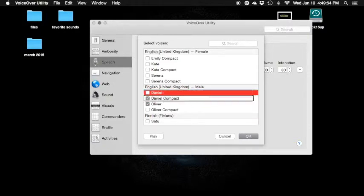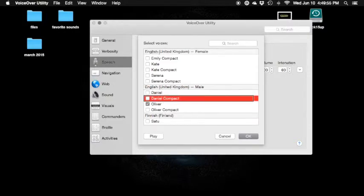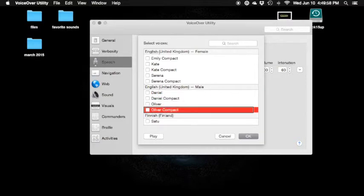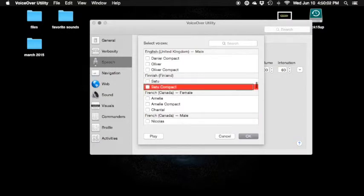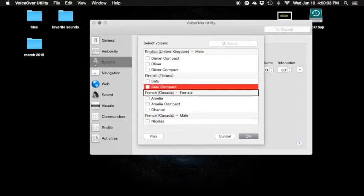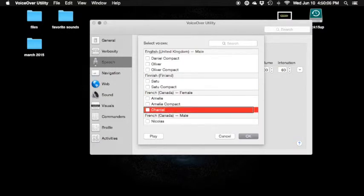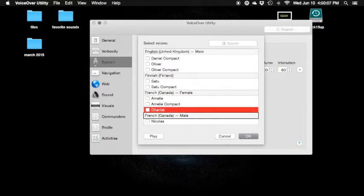Interact with voices. Daniel — uncheck. Daniel — uncheck. Oliver — check checkbox, uncheck. Oliver compact — uncheck checkbox. Finland — Satu, uncheck. French — Amelie, uncheck. Amelie compact — uncheck. Chantal — uncheck. French.